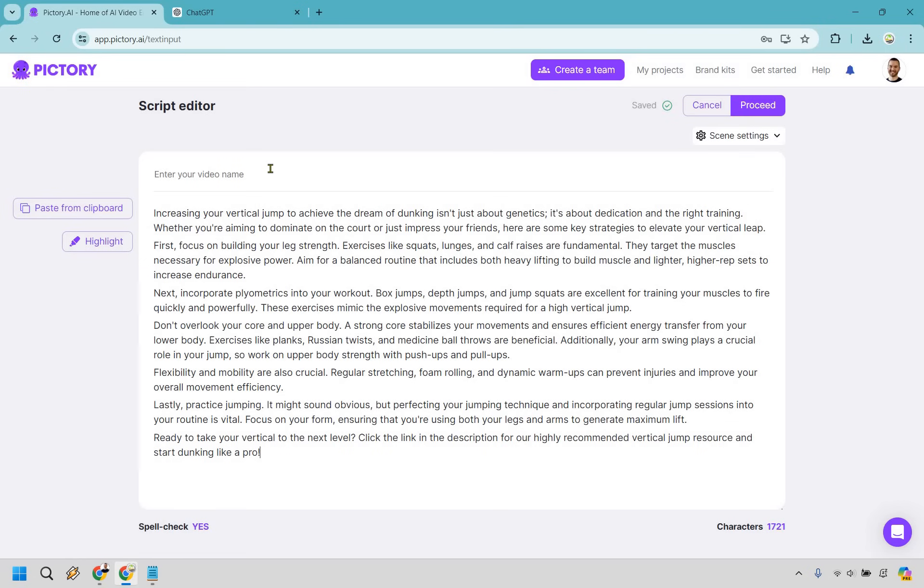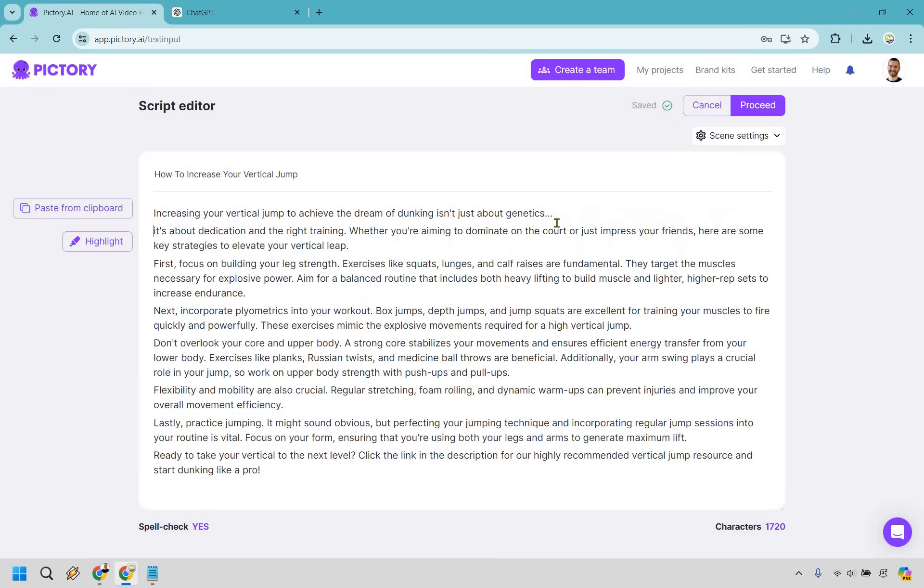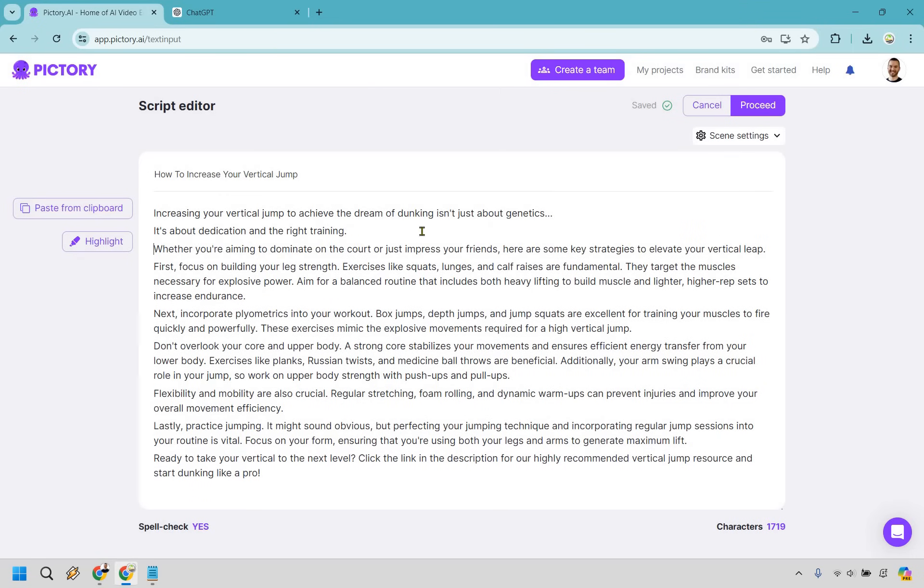Now let's enter our video name. Okay. So what I like doing here is breaking it up a good amount. And I'll even use ellipses to just kind of get the person to understand that there's going to be more on the next slide. So I like doing usually about one sentence. Sometimes it can be a little bit longer, depending on what it is. So increasing your vertical jump to achieve the dream of dunking isn't about genetics. Next, it's about dedication and the right training. So let's do this one. This is a little bit longer of a sentence, but that's fine.